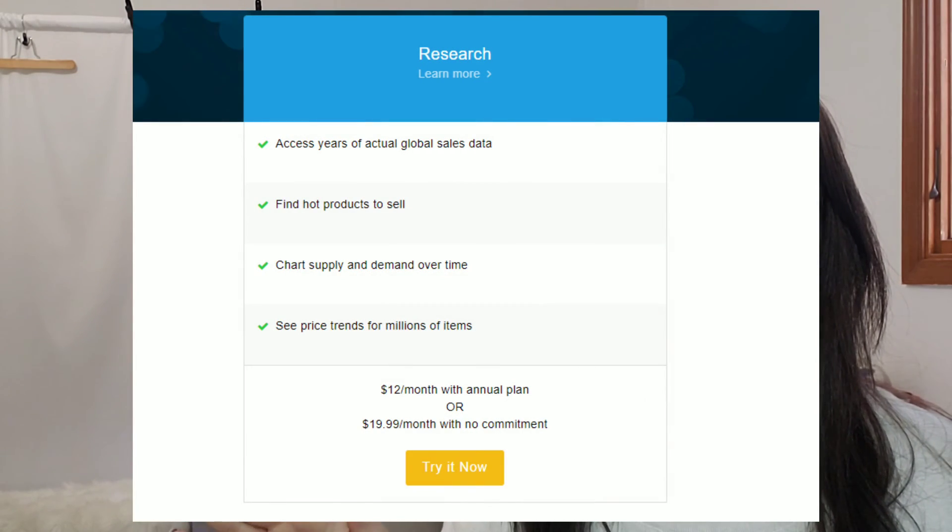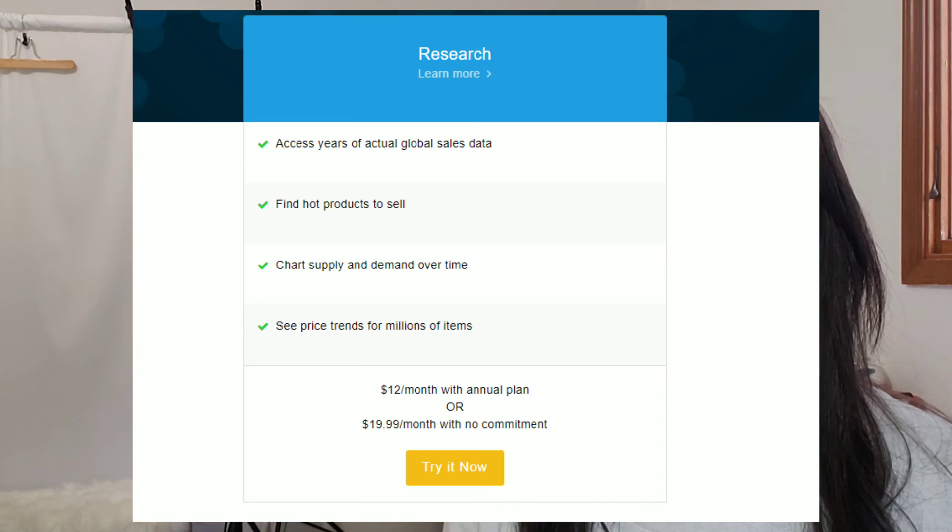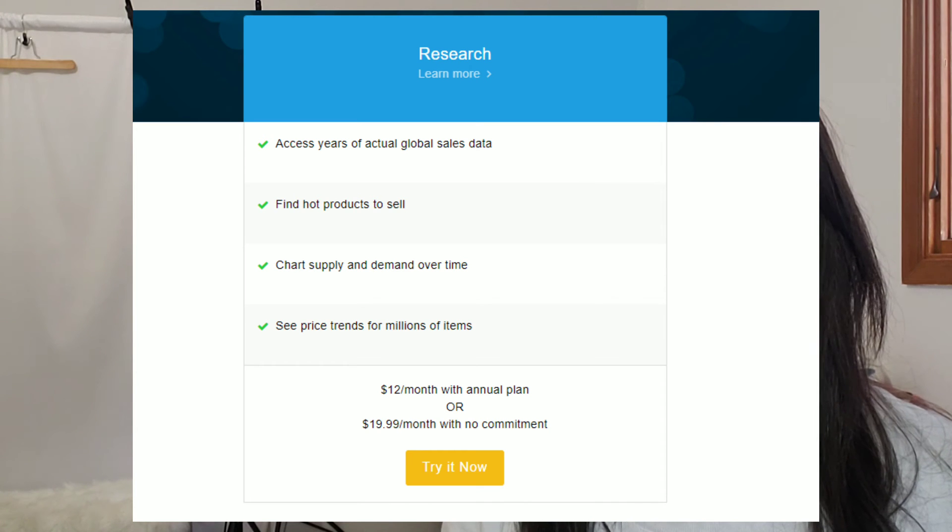For those of you that do have a store that is basic or higher, you have access to Terapeak, which is a research tool. Now Terapeak is its own separate site. You can actually subscribe to that just as a consumer, but eBay is actually offering it complimentary through store subscriptions, basic and higher, which is really nice of them to do. And since you already have it free, you should be trying to use it and see how it can benefit you.